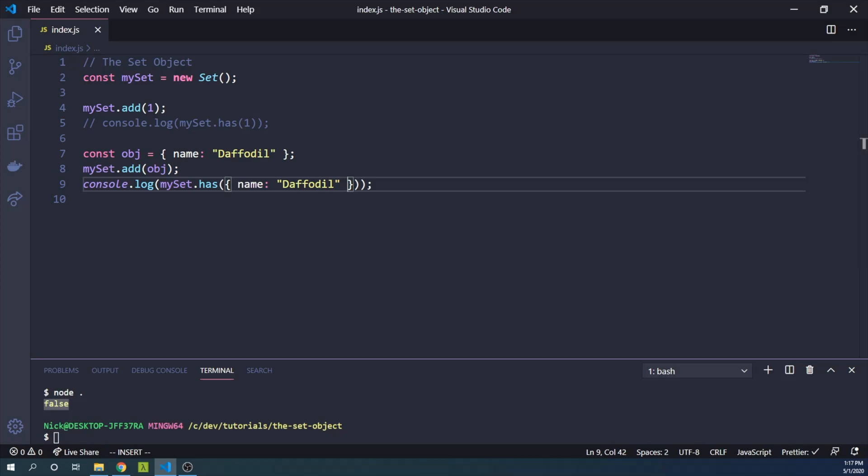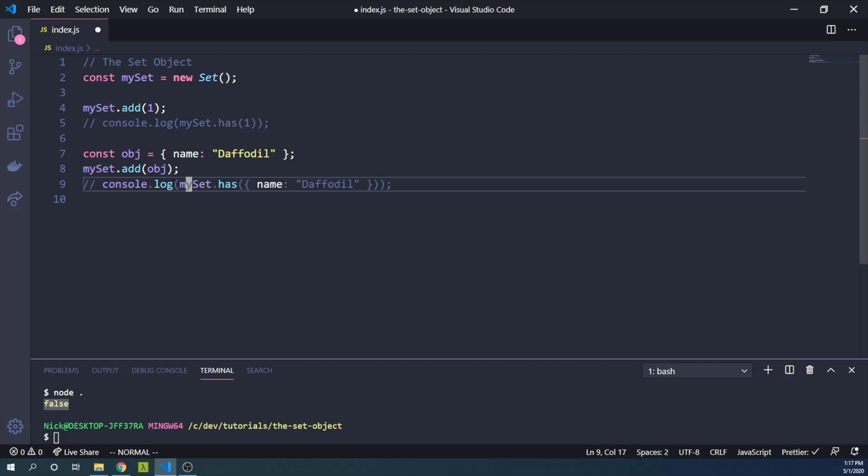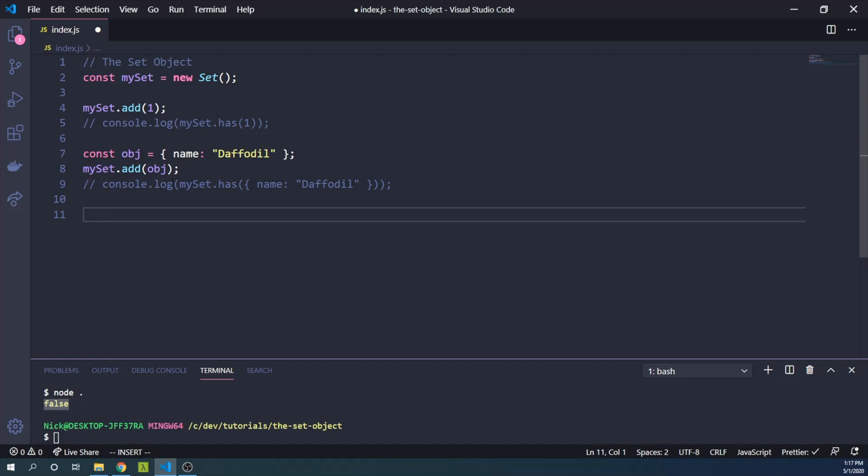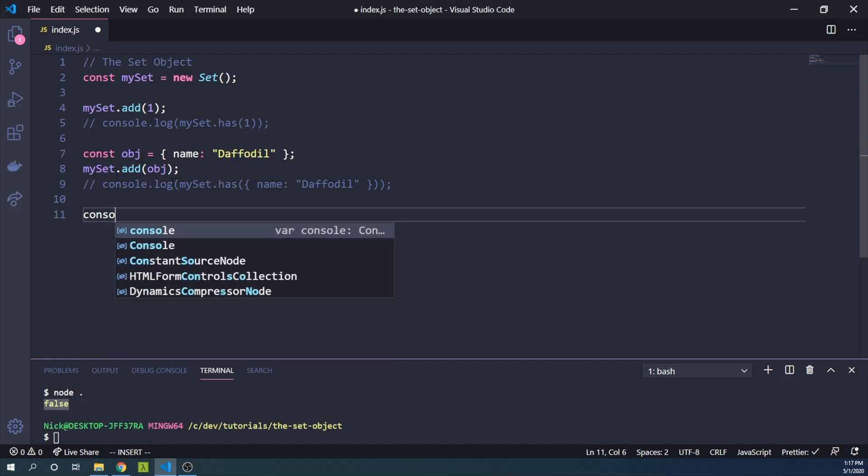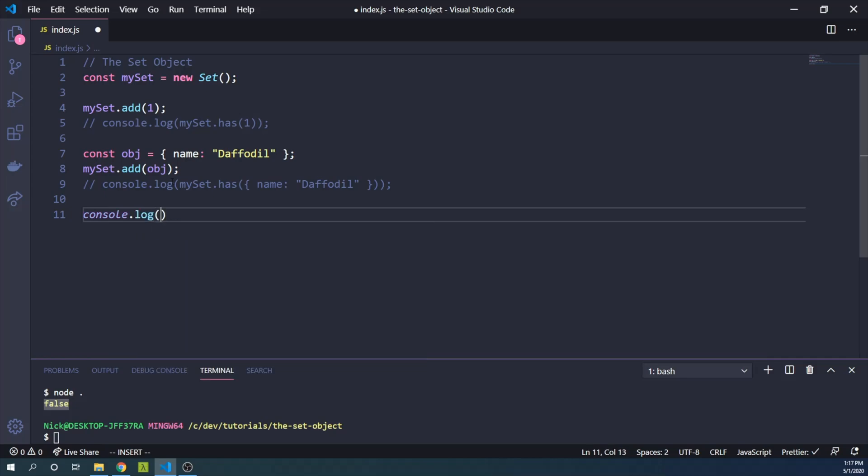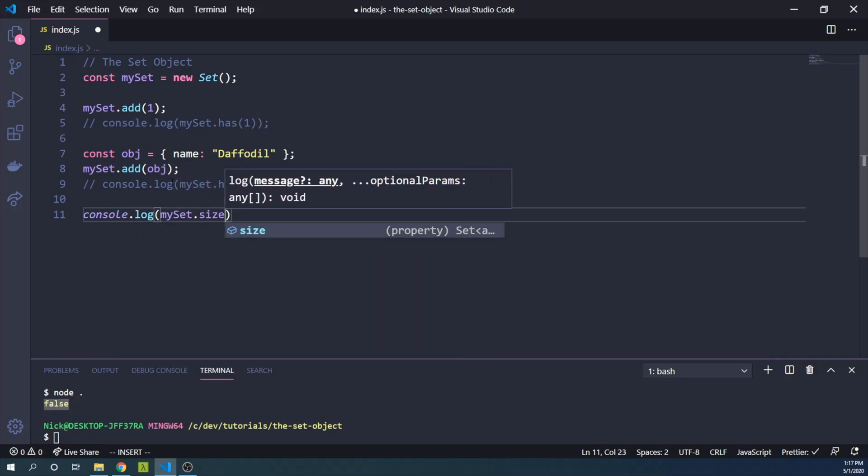So what else can we do with sets? Well, we can see how many elements are in a set by using the size property. So we know that we have two elements in our set, but we're going to prove it. We are going to say console.log(mySet.size).